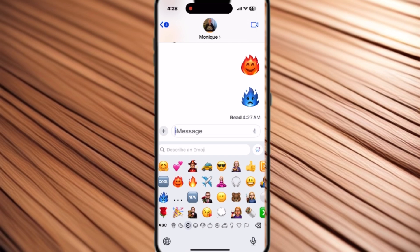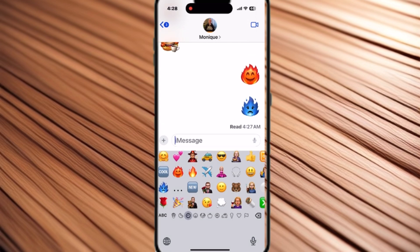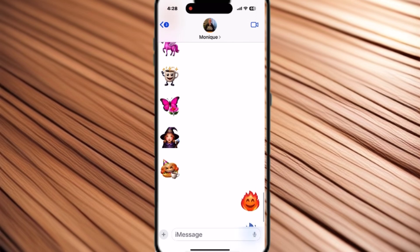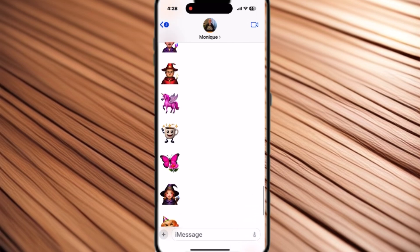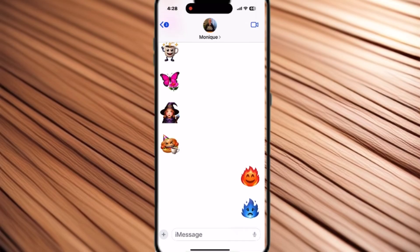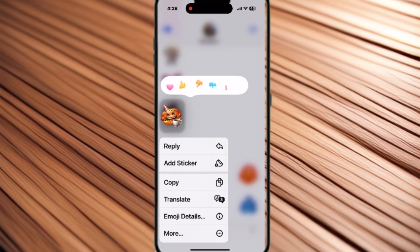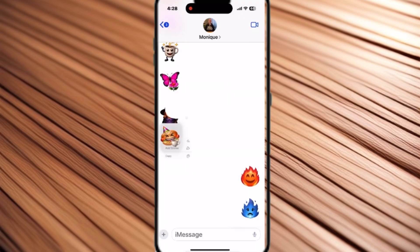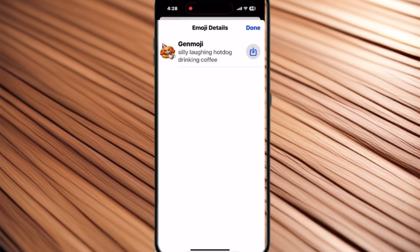But what happens if you want to save an emoji that someone else sends to you? I'm going to swipe down to go further up in the conversation, and you'll see several emojis, including the red wizard that you saw on the thumbnail for this video. In order to save an emoji that somebody else has sent to you, select the emoji you want to save, then long press and hold, and you'll see an 'emoji details' option.